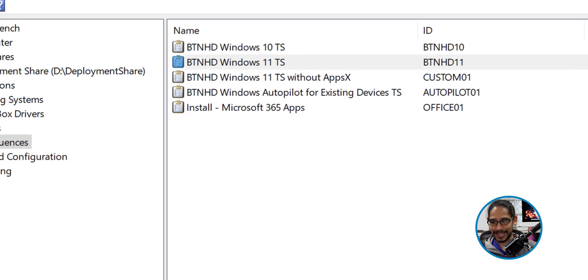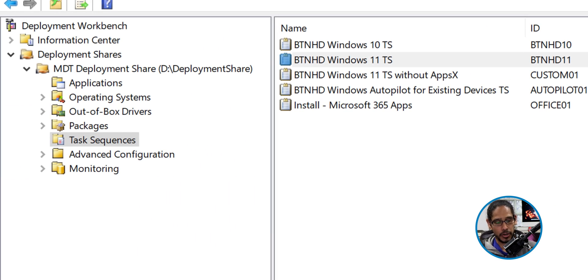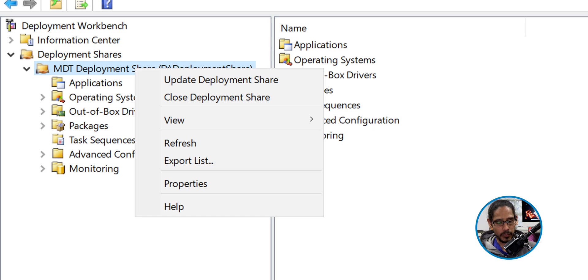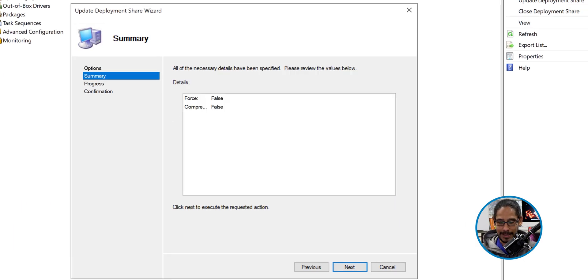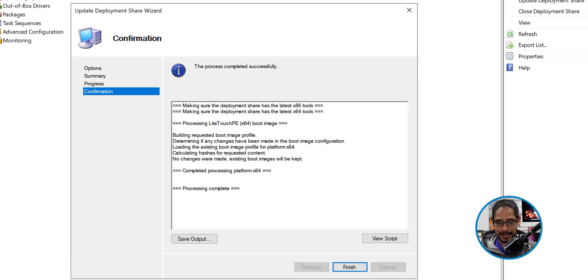Now we're going to select our deployment share node, right-click on it, and update our deployment share. Click Next and complete it. At the end of the video you're going to see a quick demo of how everything worked with a new deployment — it worked with no problem, it was pretty awesome. Hopefully you guys enjoyed this video and I'll catch you on the next one. Peace out.